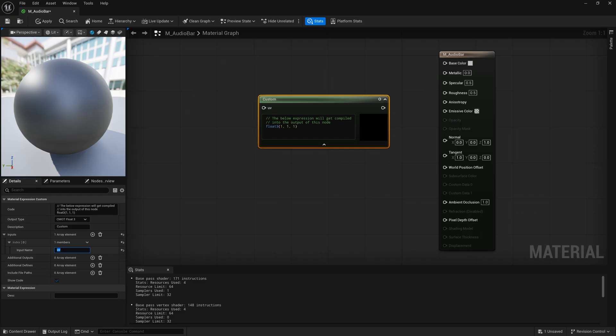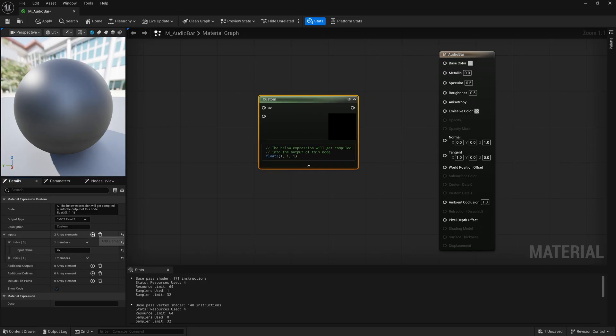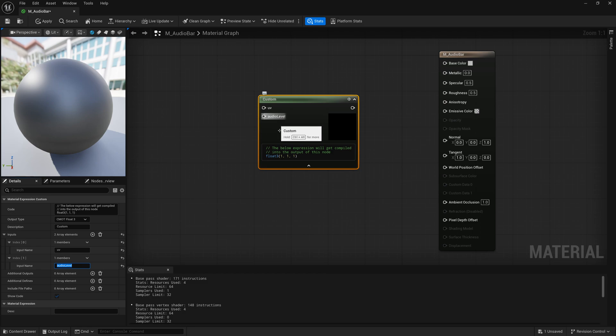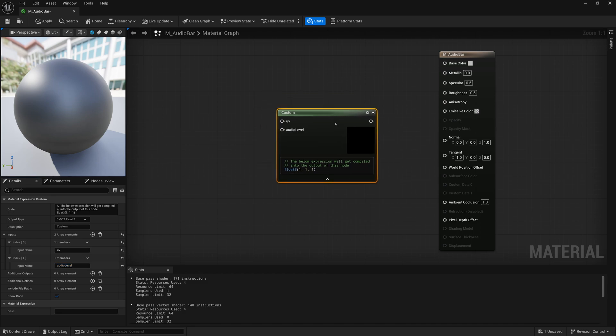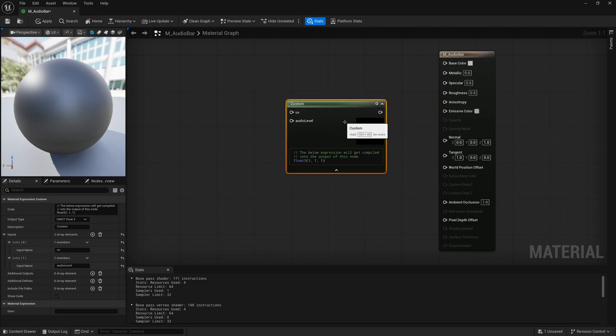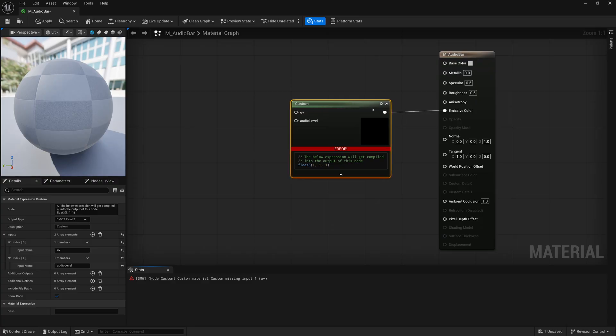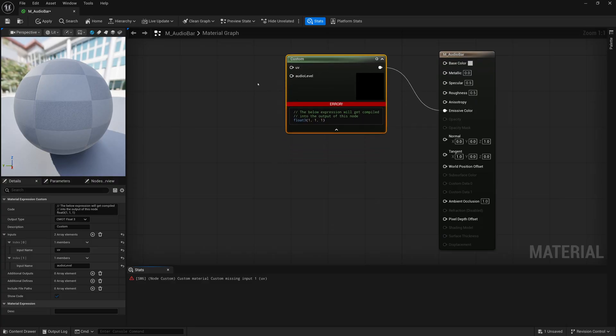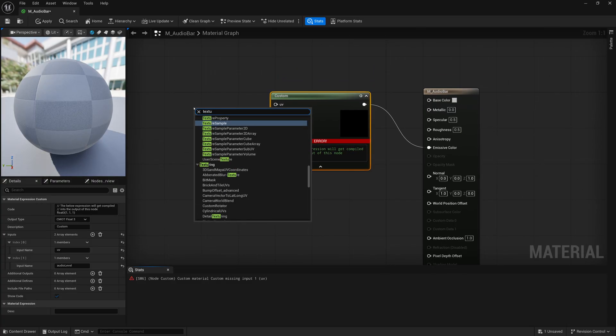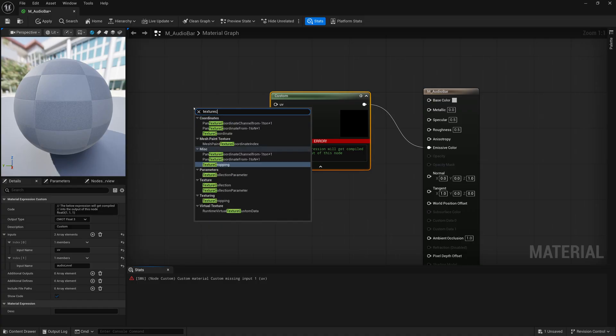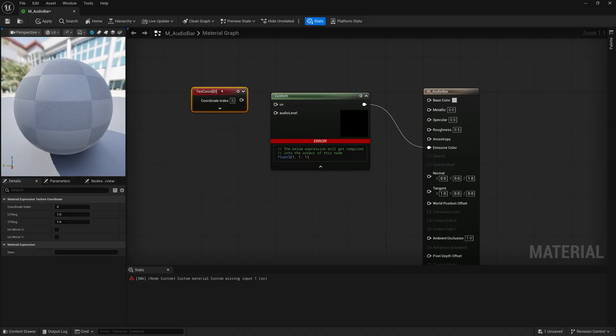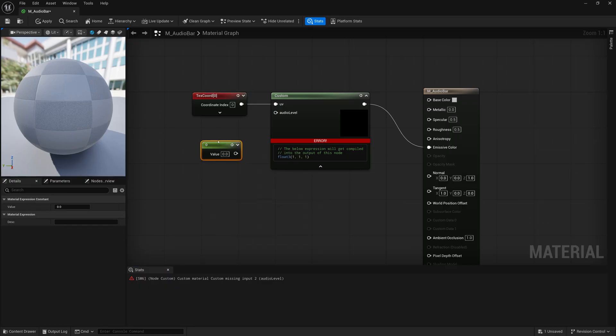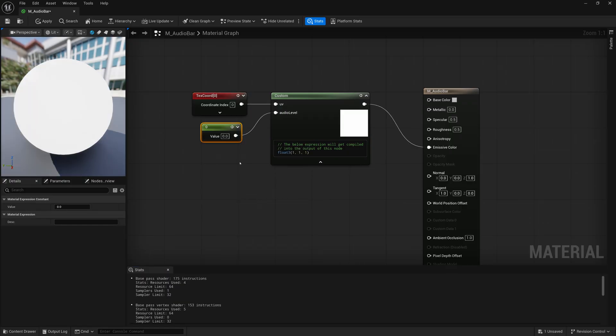The next thing is to get the audio level. We're going to create an input called audio_level, which is going to be how loud the sound in the scene is playing. That's going to translate into a variable that will determine the audio bar's level. We're going to connect all this to our emissive color. Before doing that, we're going to add a texture coordinate node for our UVs and make a placeholder constant with a value of zero for our audio level.